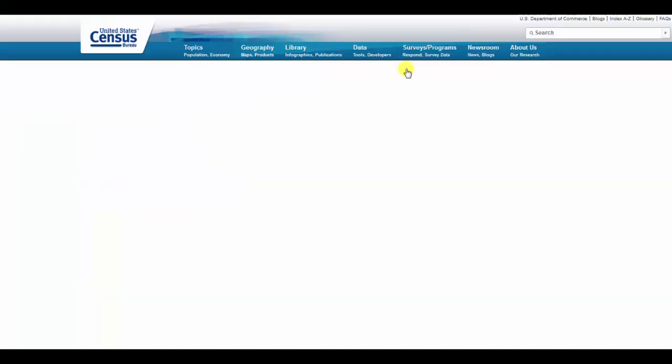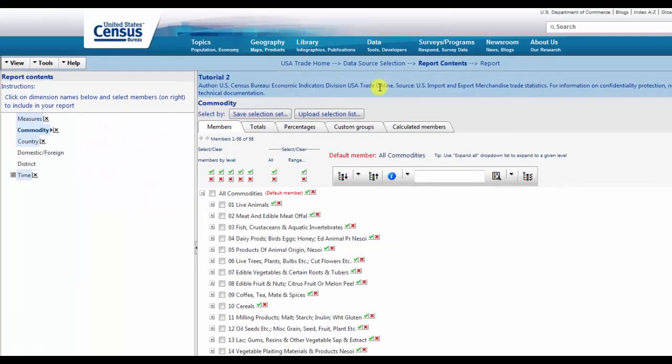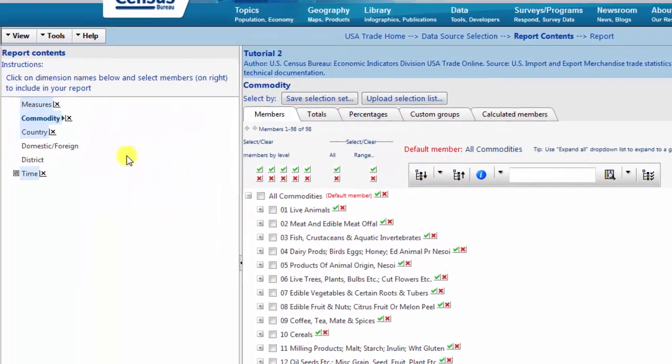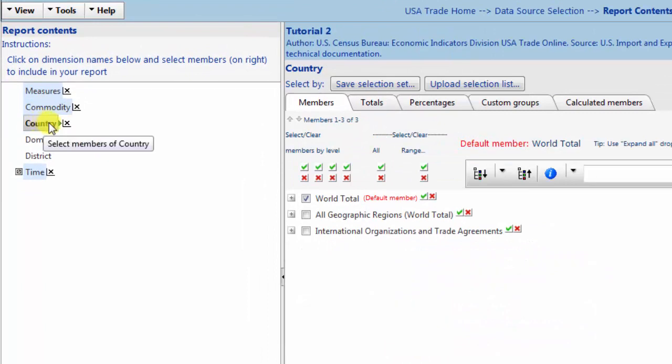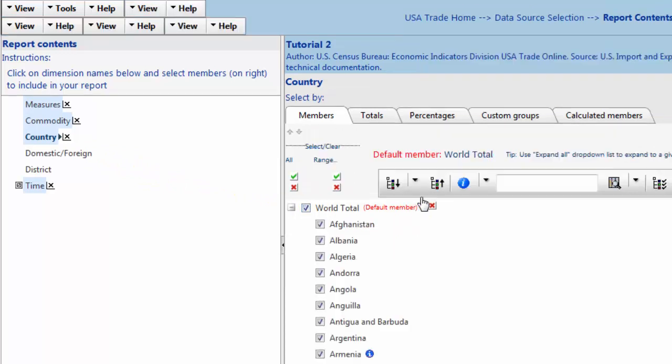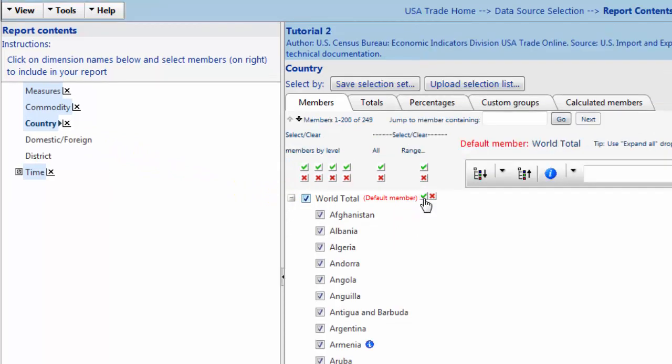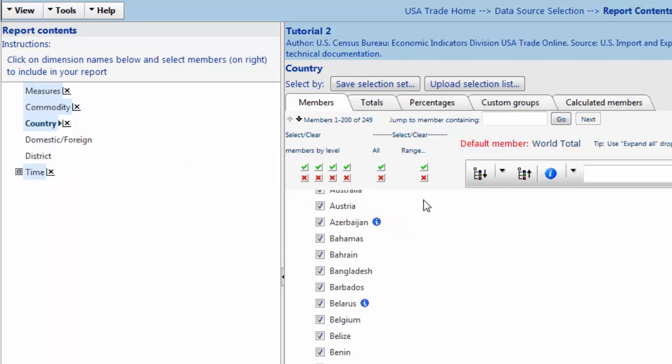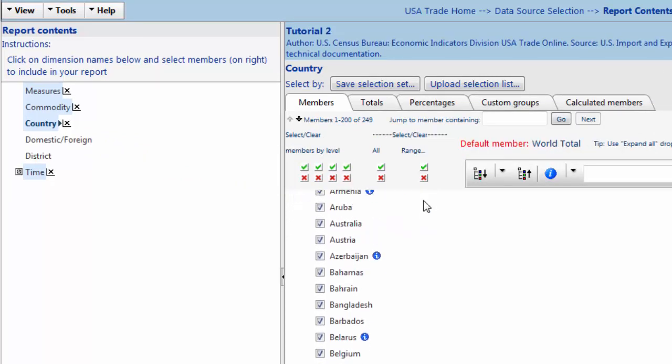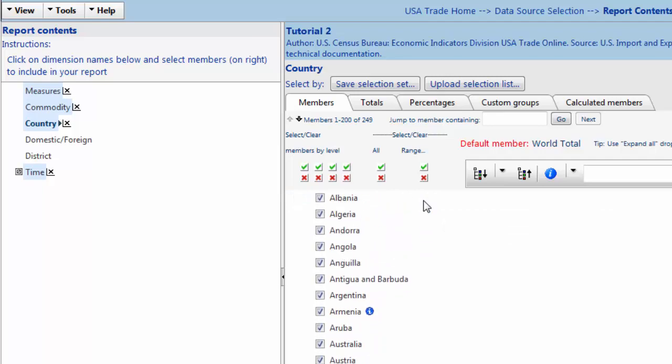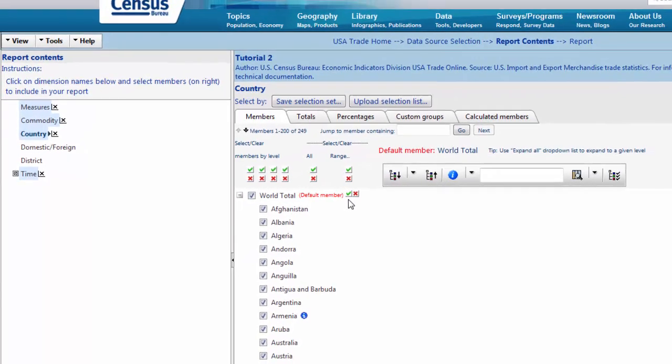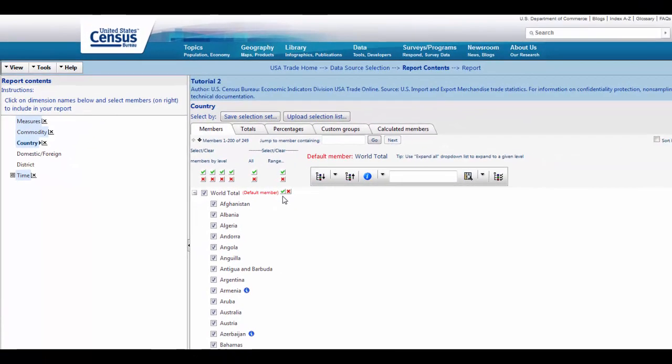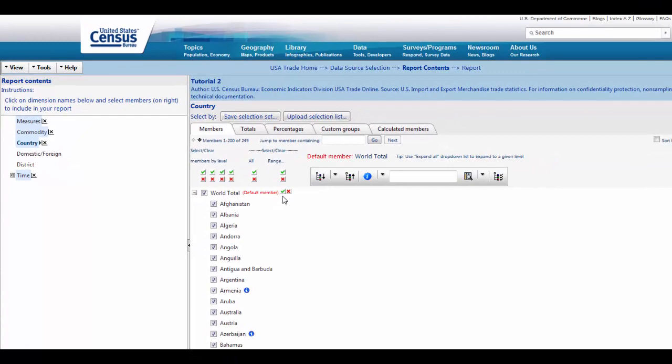On the Report Contents Selection page, choose Country. To select all countries, click the green check mark to the right of World Total. This icon selects all members in a group, a useful time saving technique. Once you have made your selections, navigate to the top of the page and click Report to view the data.